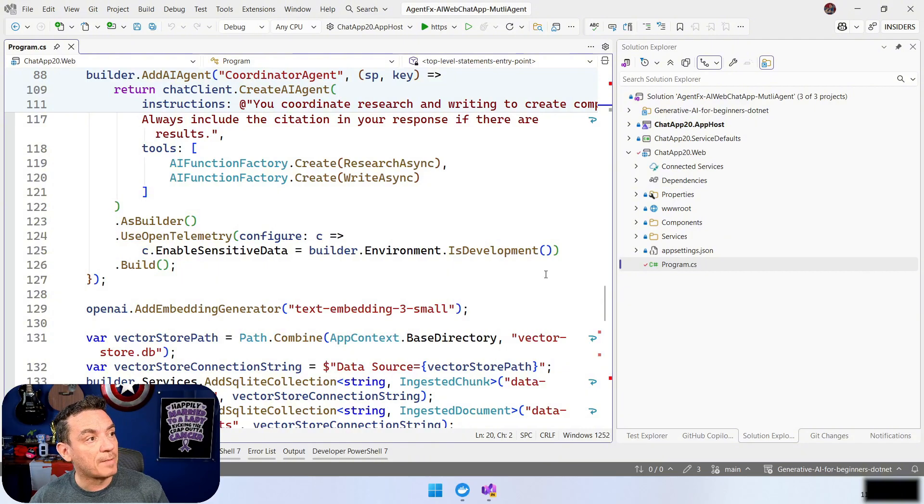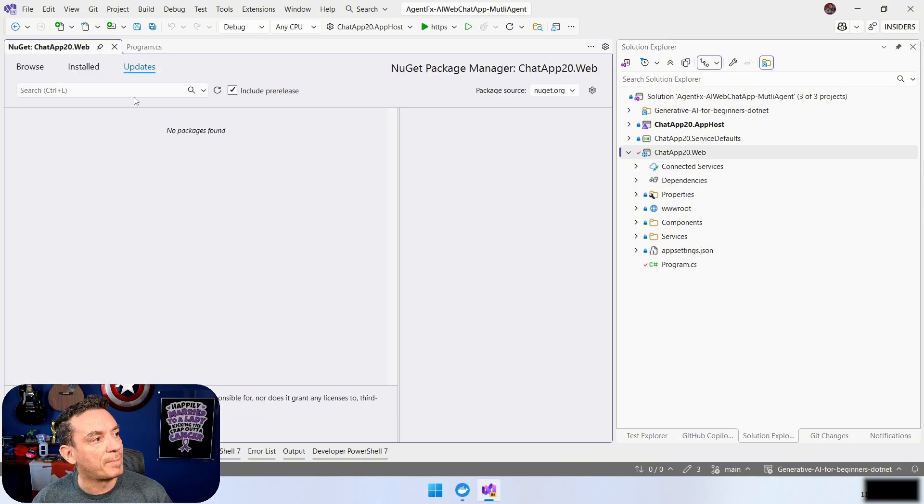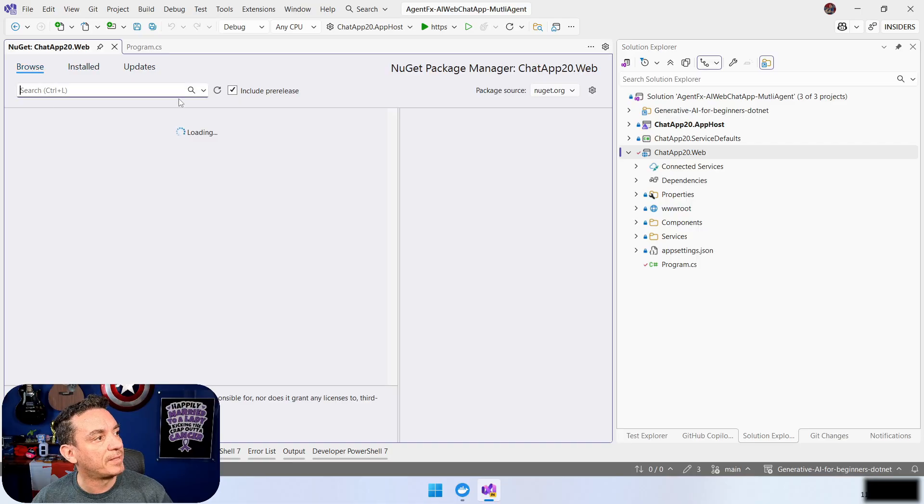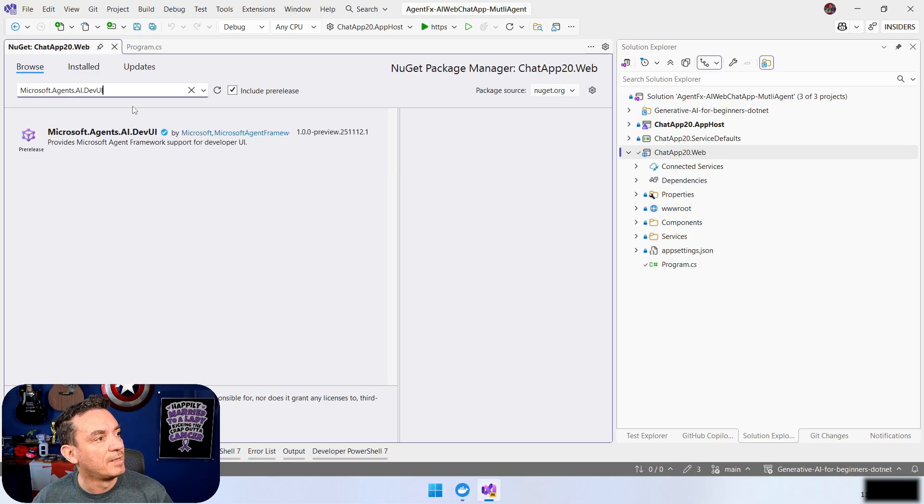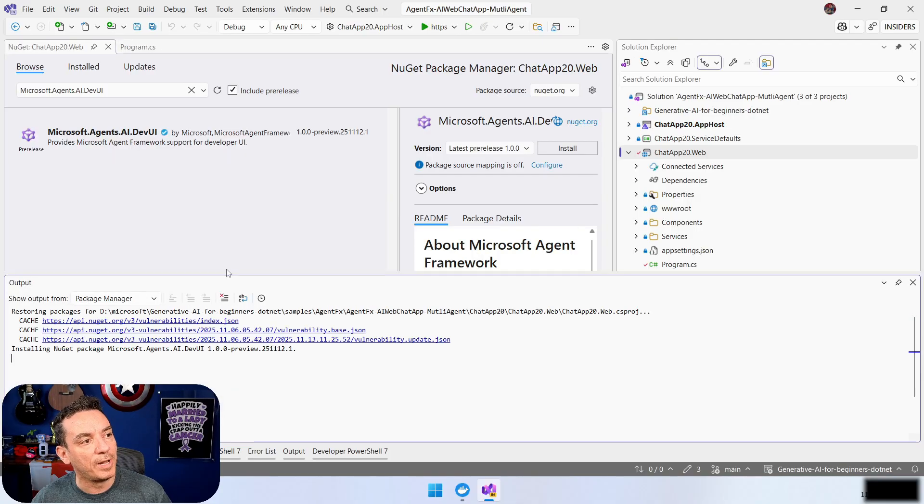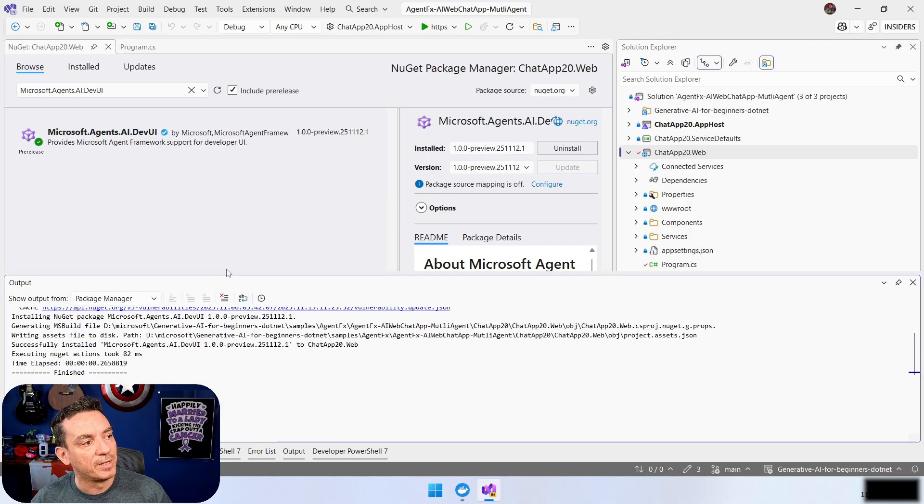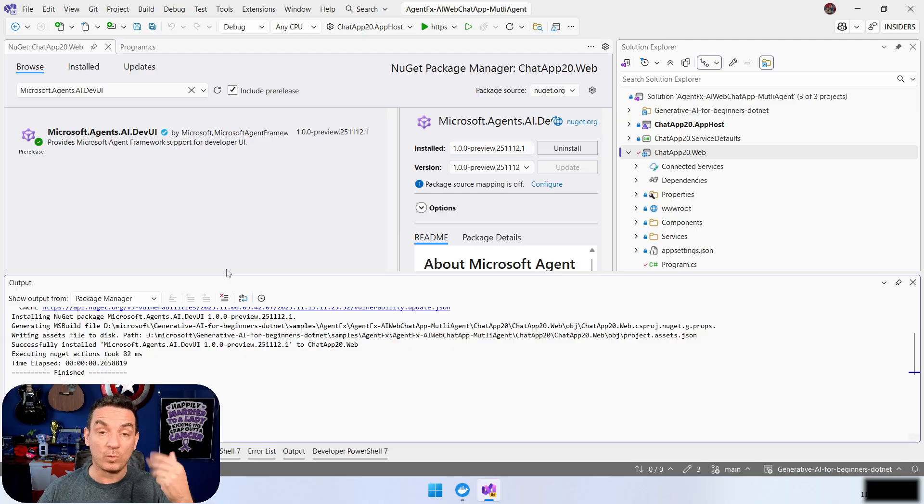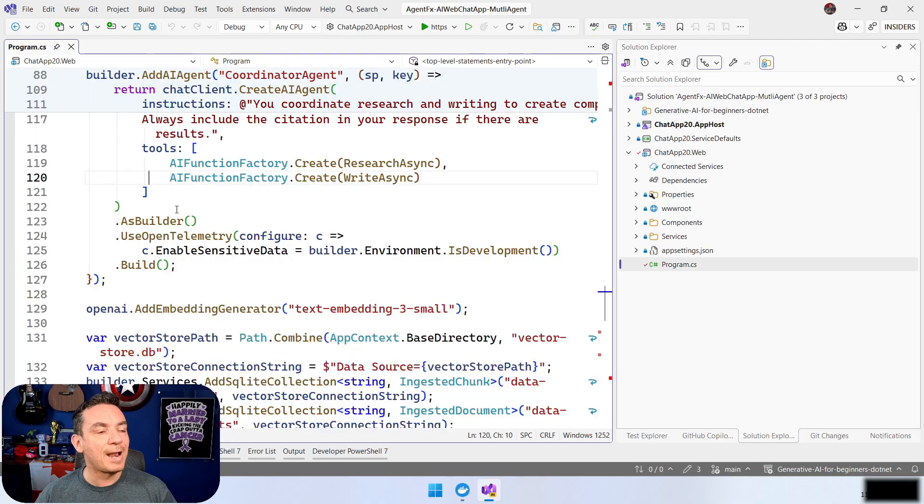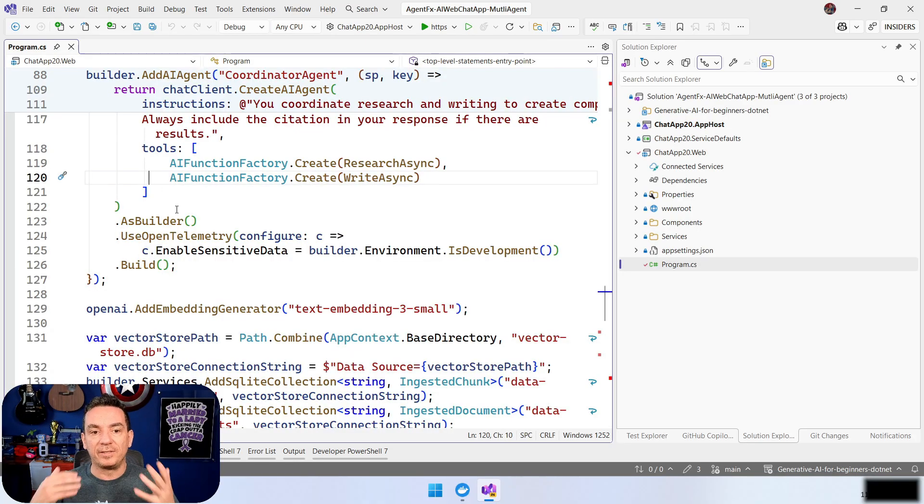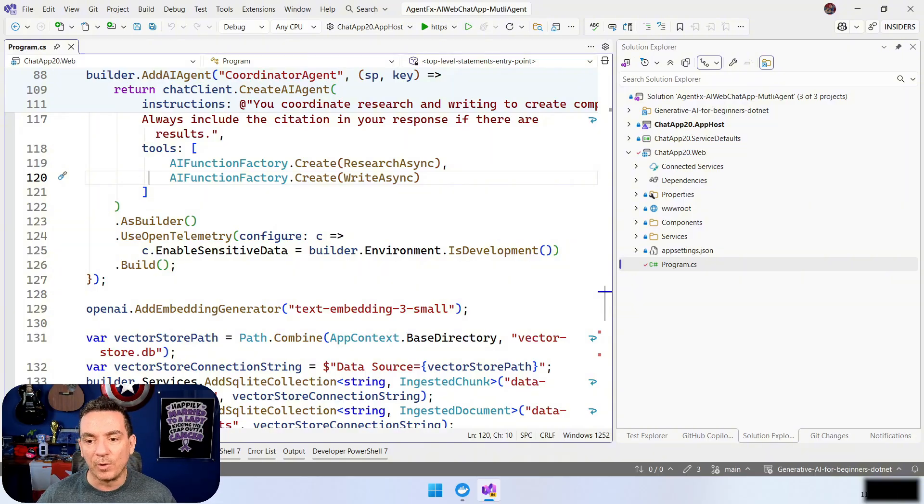The first step will be to add the reference to our project. So, let's go here into the packages. Let's browse. We have Microsoft Agents AI Dev UI. So, let's install the package. This should be very straightforward. You can check the document with the sample if you want to do more. And now we need to register the functionalities to do this. And this is very straightforward.